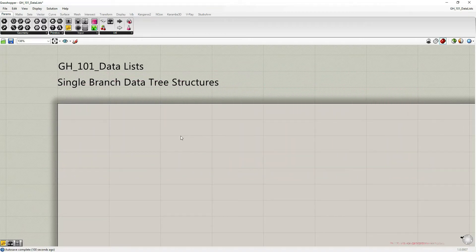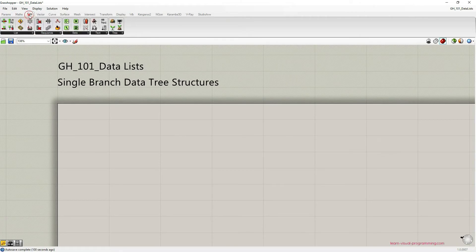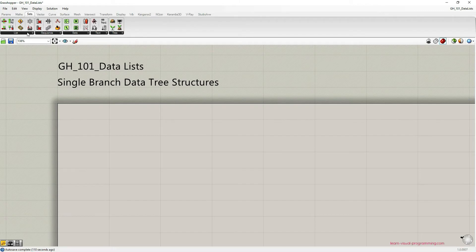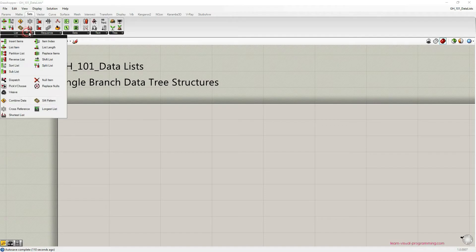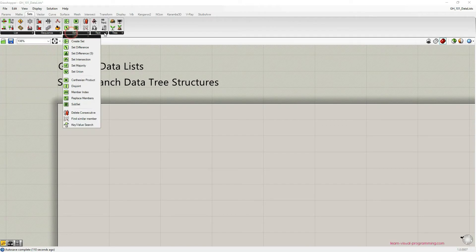Let's begin by going to the component palettes under sets. Here you can find most of the components that deal with organizing and manipulating data structure in Grasshopper.